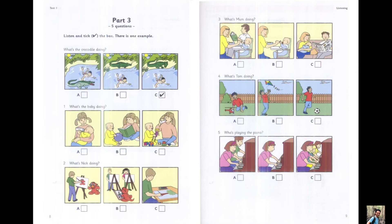What's the crocodile doing? Can you see the crocodile? Is it swimming in the water? No, but the boy's swimming. The crocodile's next to the water. Is the crocodile sleeping? No, he's watching the boy.